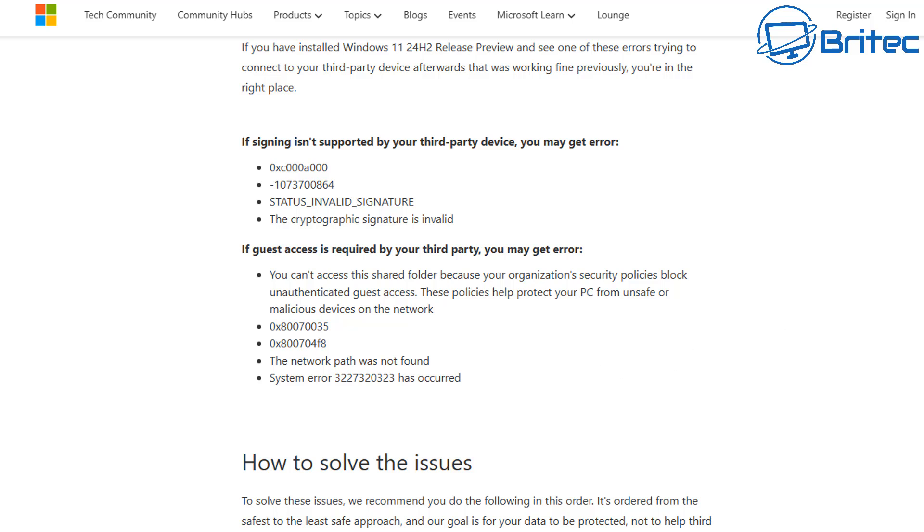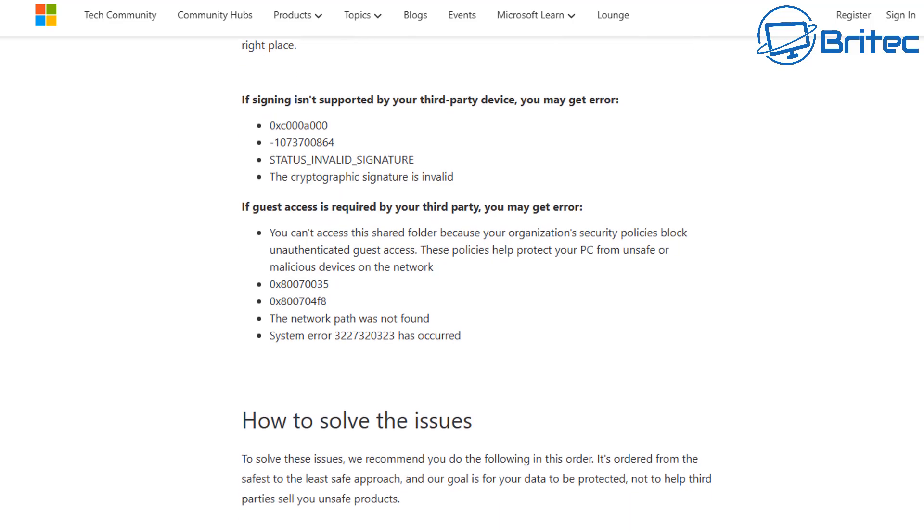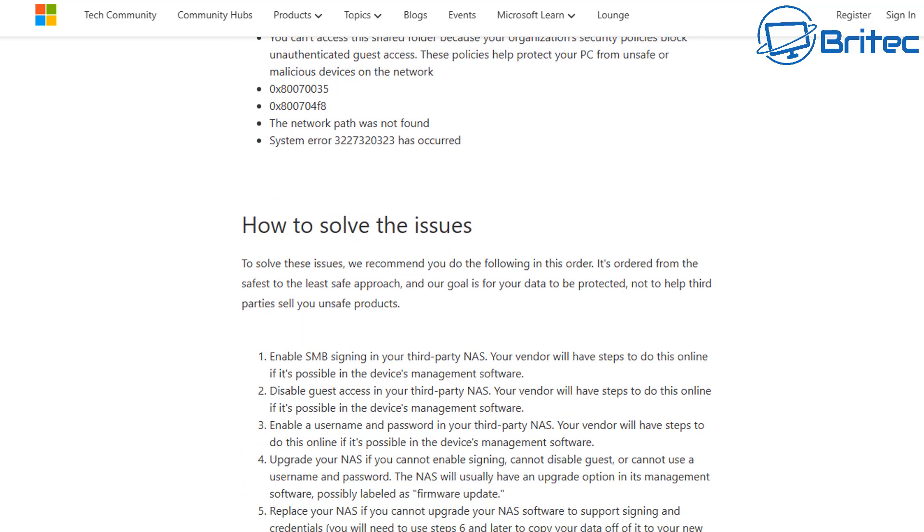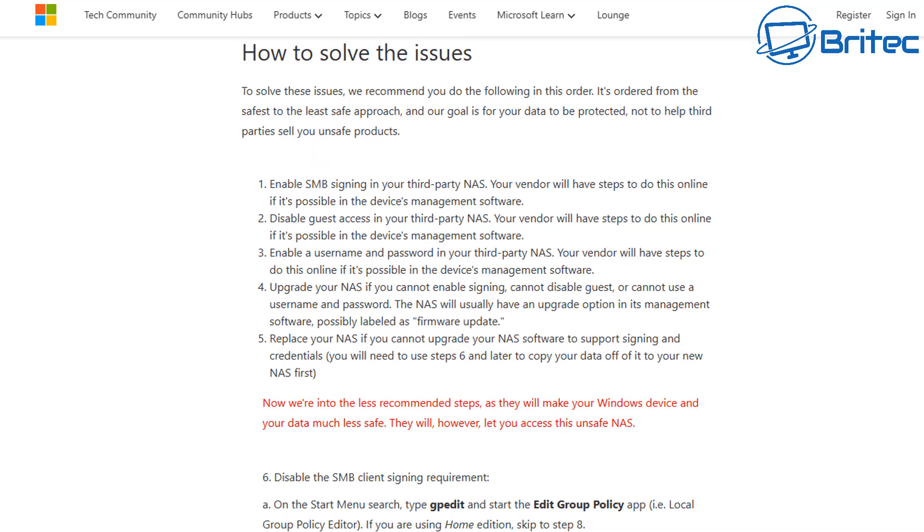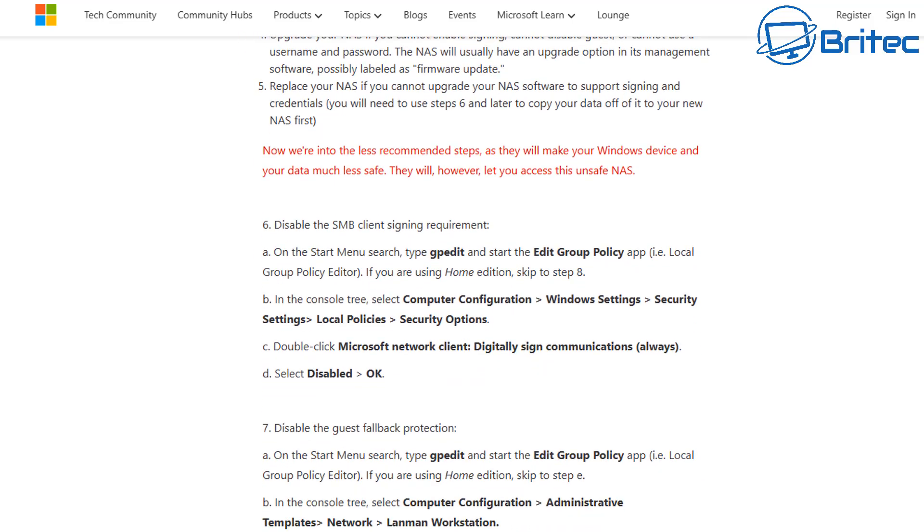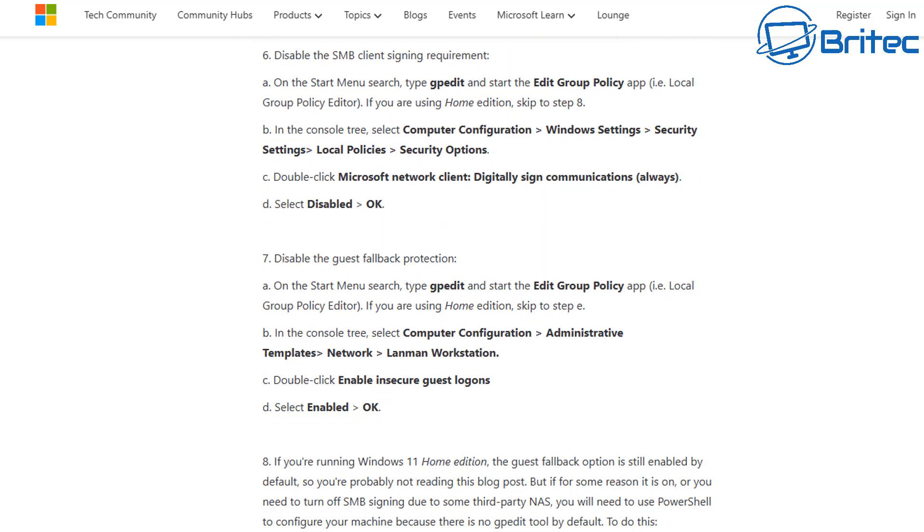You can see here these are the main reasons for it and you may get these error codes on here, which is Status Invalid Signature and there's an error code right there. There's also the one like the network path was not found, which was the error code that we mentioned. There's also how to solve this issue, which is what I've just showed you right here. If you're using a Windows 11 Pro system, you can use the Group Policy Editor which I went through and just showed you right here. I'll leave a link for that in the video description.